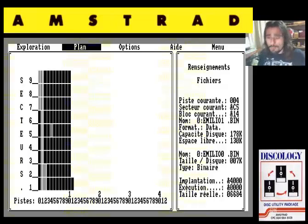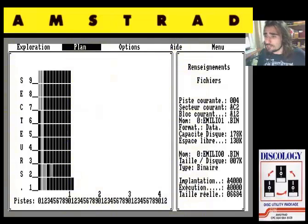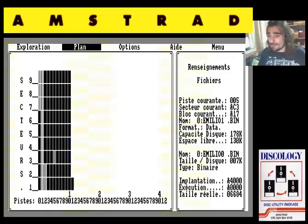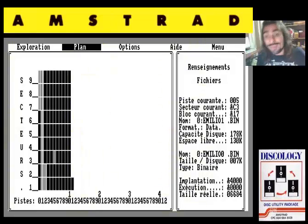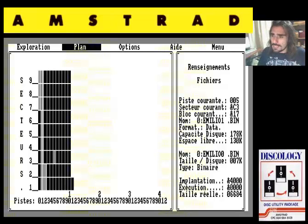En la columna de la derecha vemos todos los datos que necesitemos saber, tanto sobre el disquete como sobre este fichero en particular. Con los cursores nos movemos por los bloques, por los sectores. Aquí estamos viendo en qué sector nos encontramos, en qué pista, en qué bloque, qué archivo está guardando información en el bloque en el que nos encontramos. Capacidad del disco, espacio libre, etc.